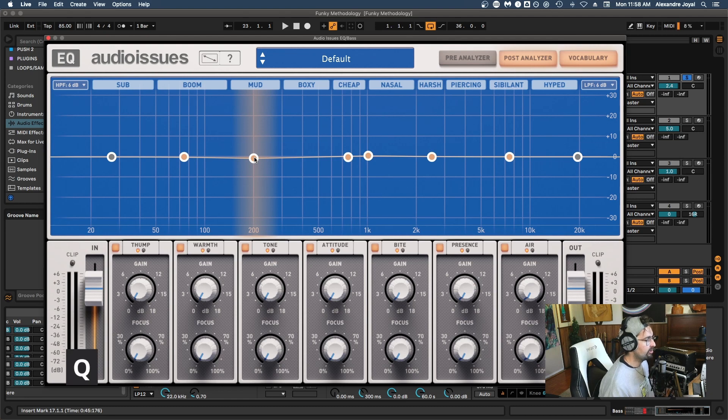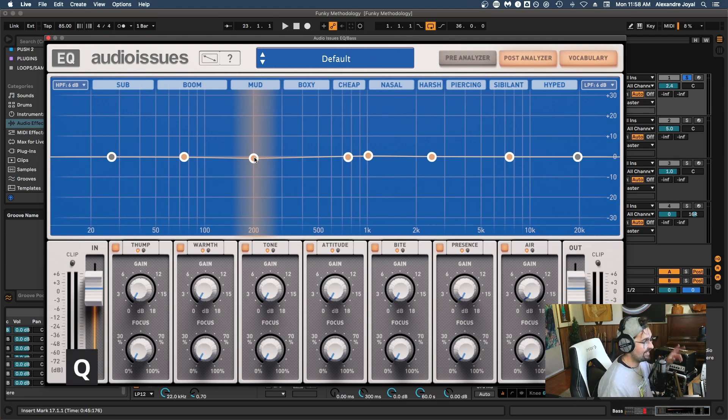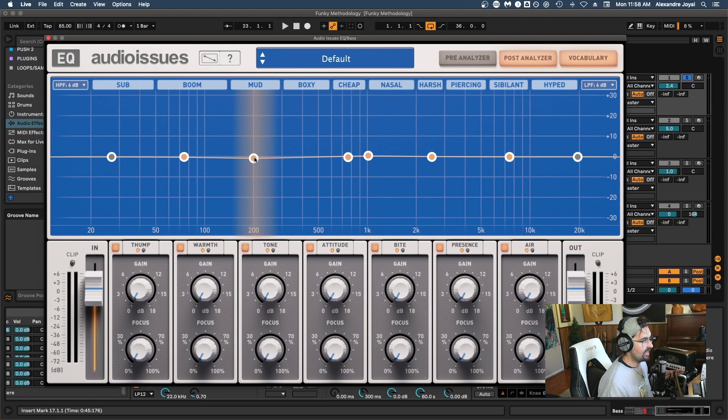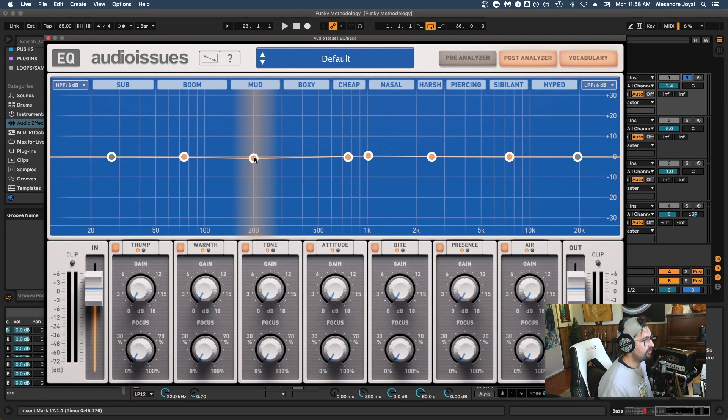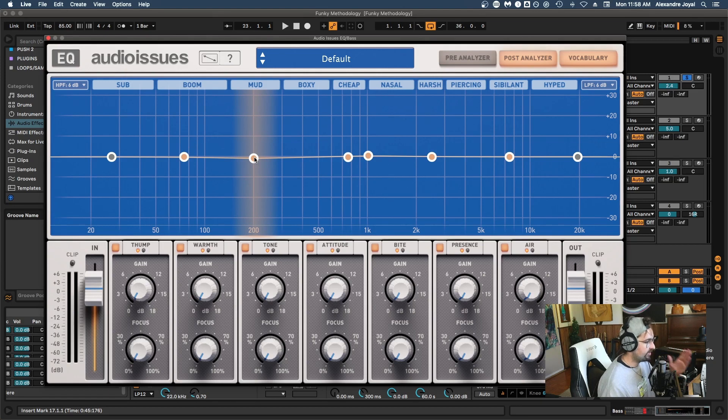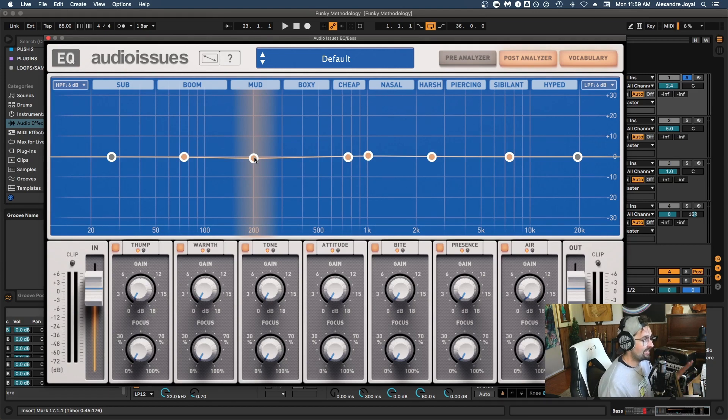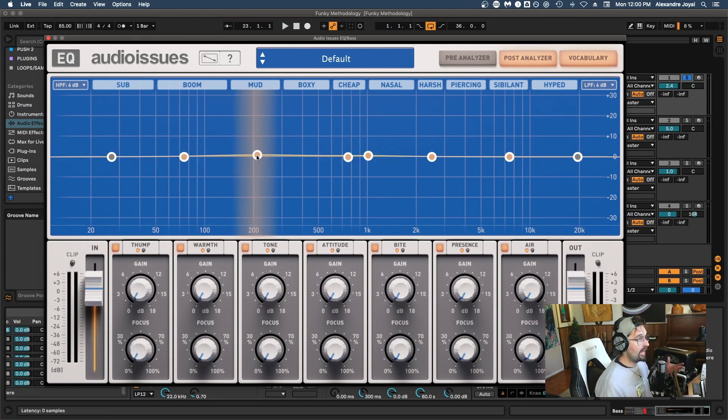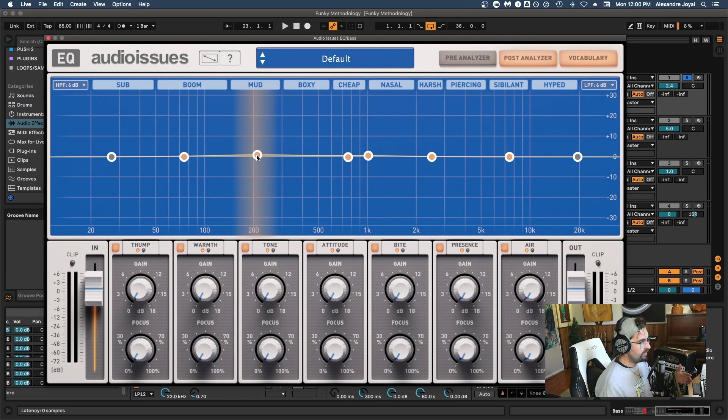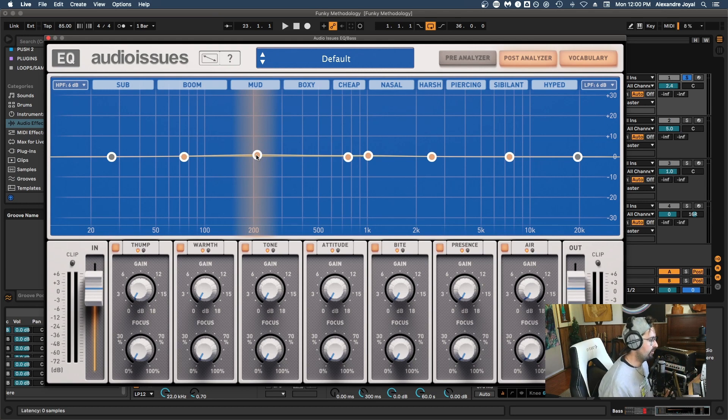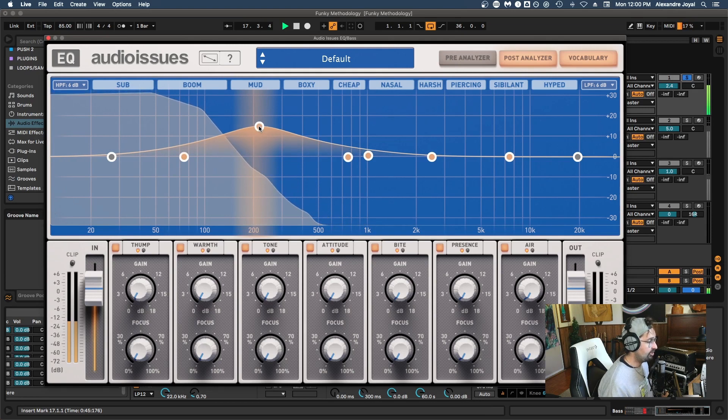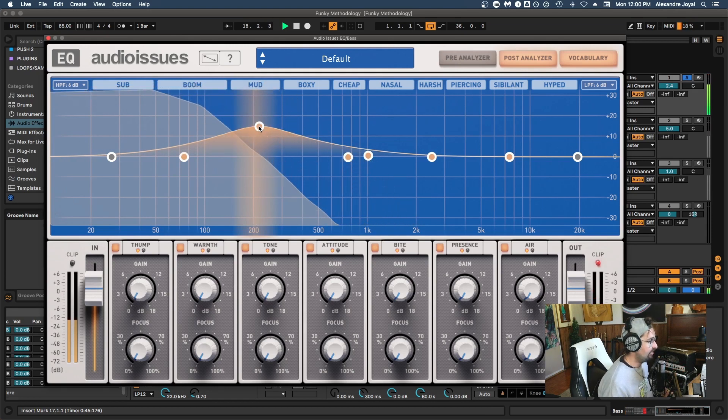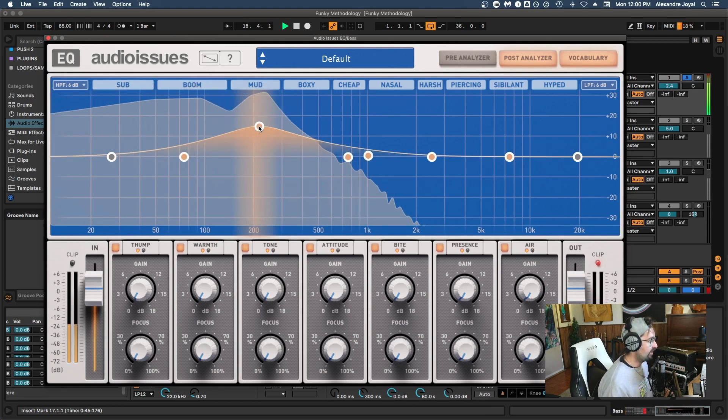The next control we're going to look at is what is called the quality factor, or better known as Q. This is where you decide the width of the EQ curve and how much you want to affect the surrounding frequencies around the center frequency you choose. Keep in mind that some EQs use the term bandwidth instead of Q. Q actually stands for quality, and a higher Q value will create a more narrow cut with your EQ. So for example, if we play this track, you can adjust the Q with the Audio Issues EQ by scrolling up or down.